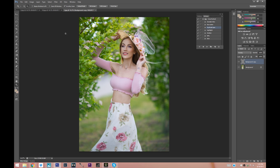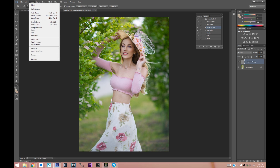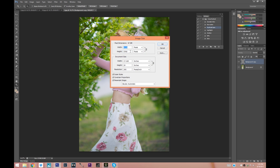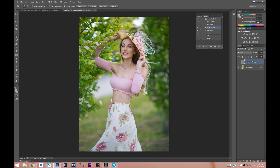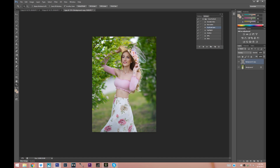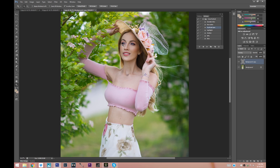I would recommend going into Image > Image Size. On the pixels, we're going to be playing around with the biggest side. If you are shooting in portrait, that's going to be the height; if you are shooting in landscape, that's going to be the width. This image is shot in portrait mode, so I'm going to change the height to 2048 and press OK. This will downsize the image and make it even sharper.